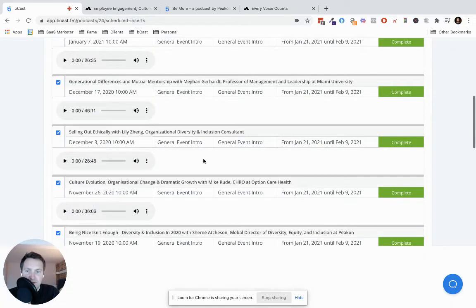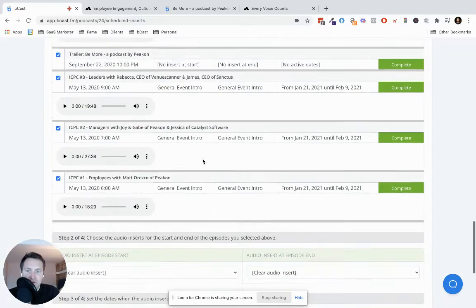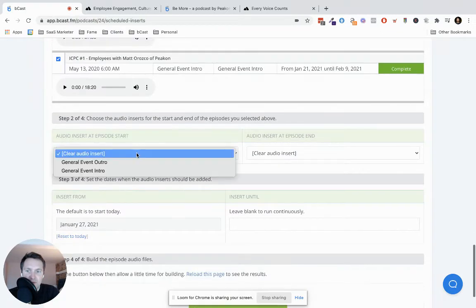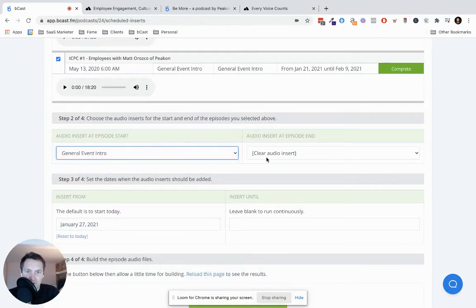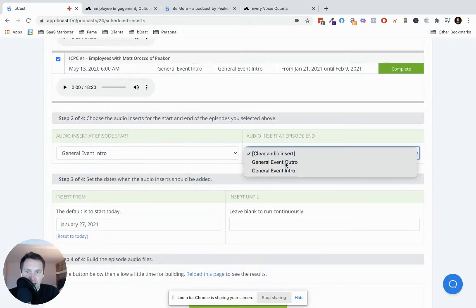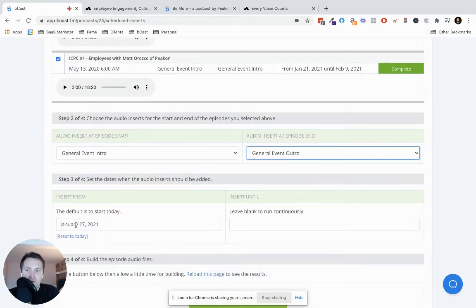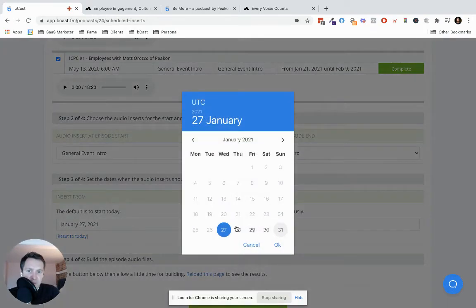So we click select all and then we scroll down to the bottom and we select the audio insert. So it'd be intro here. It would be outro here. We then say when we want to start and when we want to finish.